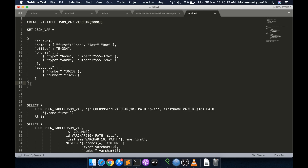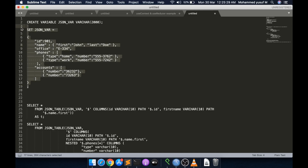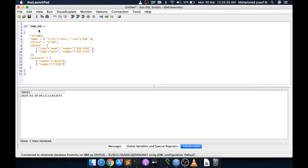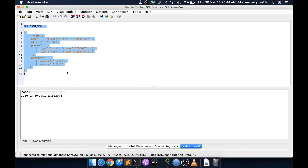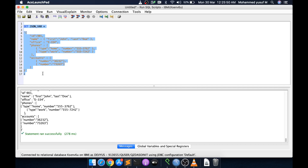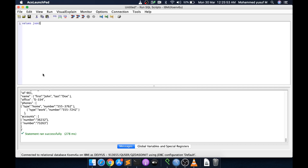We are going to use a JSON object and put it into the variable, then use JSON_TABLE to parse the data. I have already created this variable. Now I'll take this JSON data and put it into the variable called JSON_VAR, surrounded with single quotes. You can use VALUES JSON_VAR to see the data stored in it.